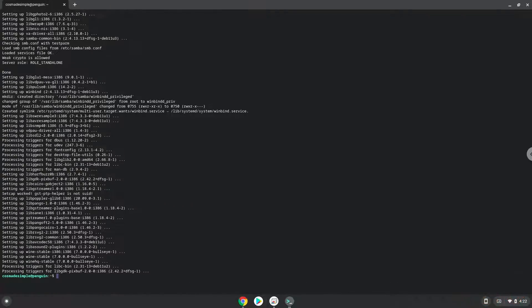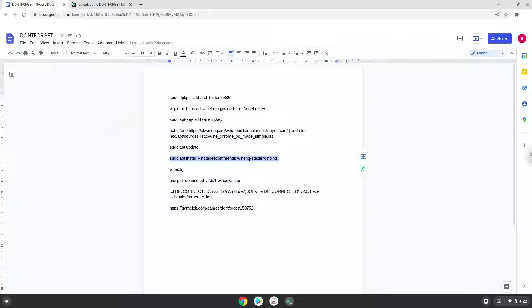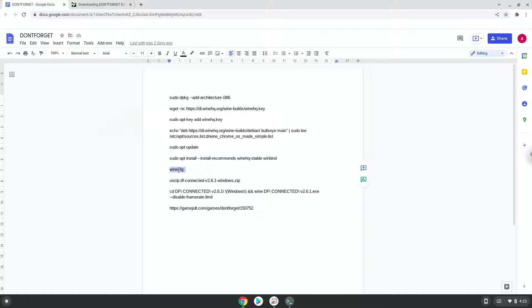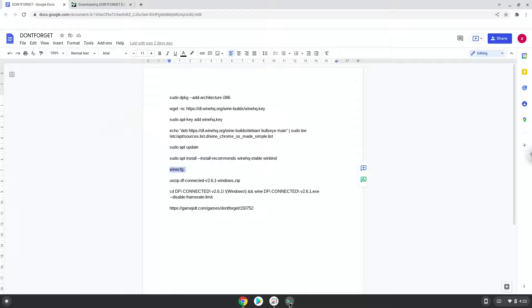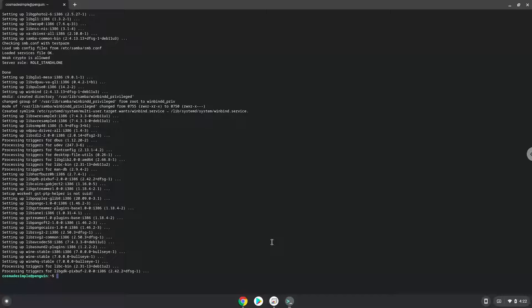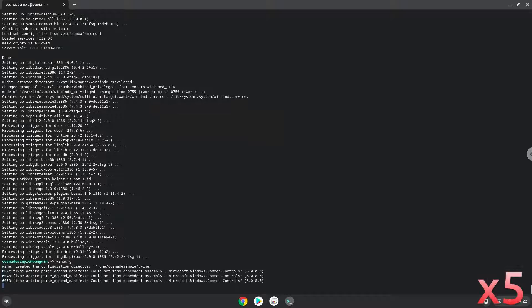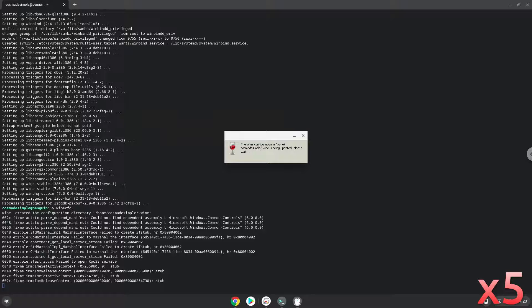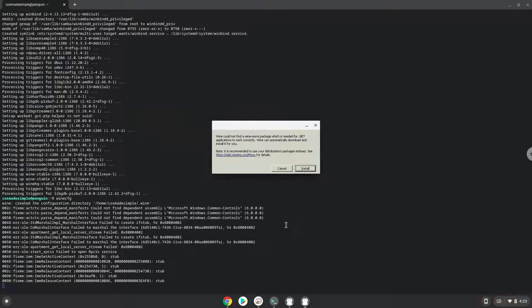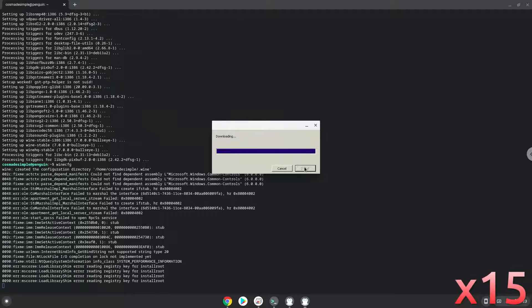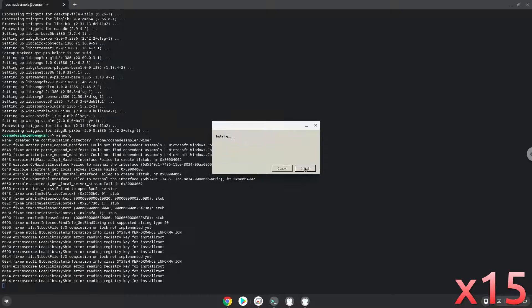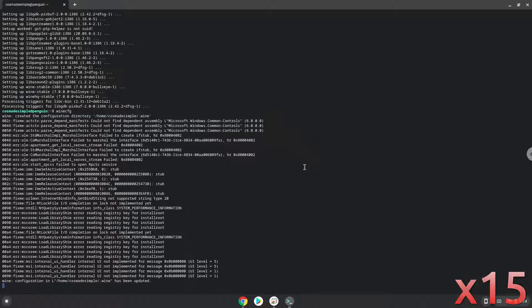Now we need to install one additional package that Wine requires. Click on Install to confirm the installation.